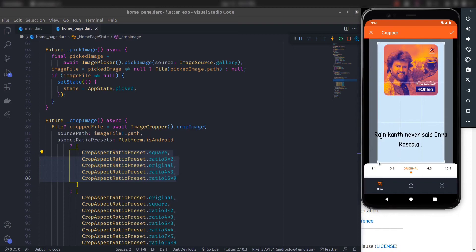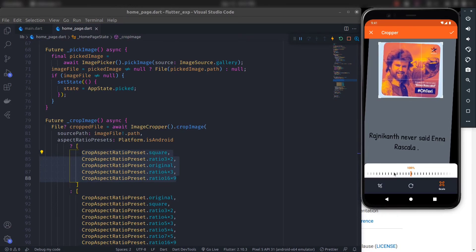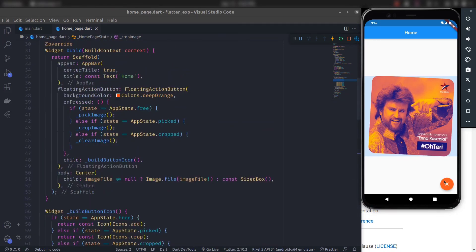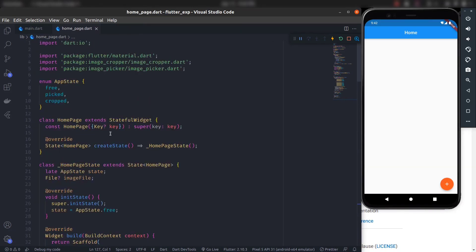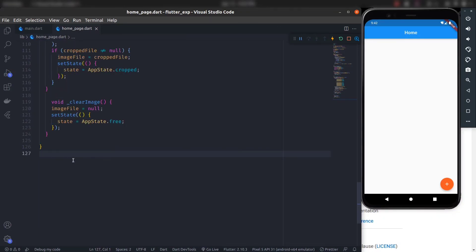You can select original aspect ratio and drag to crop manually. You can also click the rotate icon to rotate the image, and zoom in and out. Once finished, click the top-right checkmark to complete cropping — the image is now cropped. The floating action button shows the clear icon because the app is in the cropped state. Click clear to return to the free state. That was all — simple to implement image cropper in Flutter. Hope you liked it and learned something new. Feel free to write any questions in the comments.